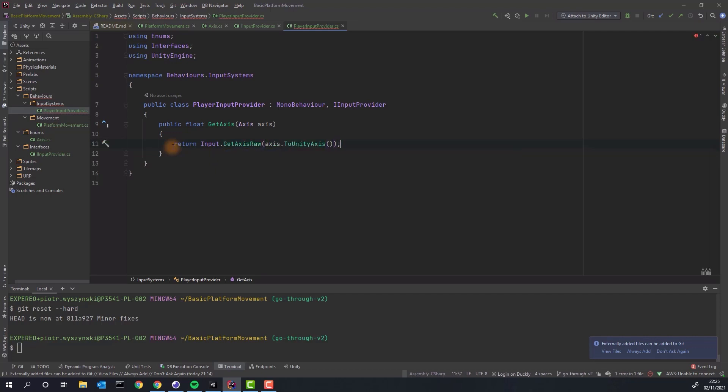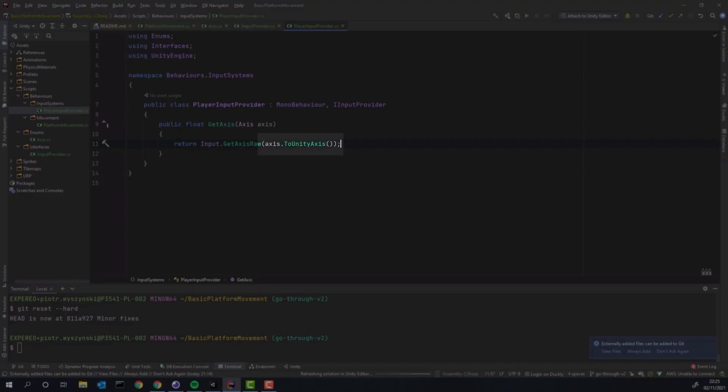In this method we'll simply use another method provided for us by Unity. Basically there are two methods, getAxis and getAxisRaw. They both expect the name of the axis, horizontal or vertical. We can simply convert the enum value using our extension method.